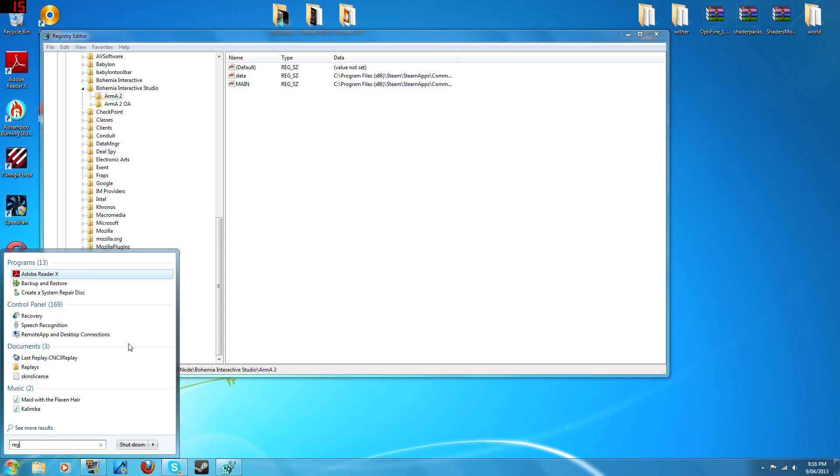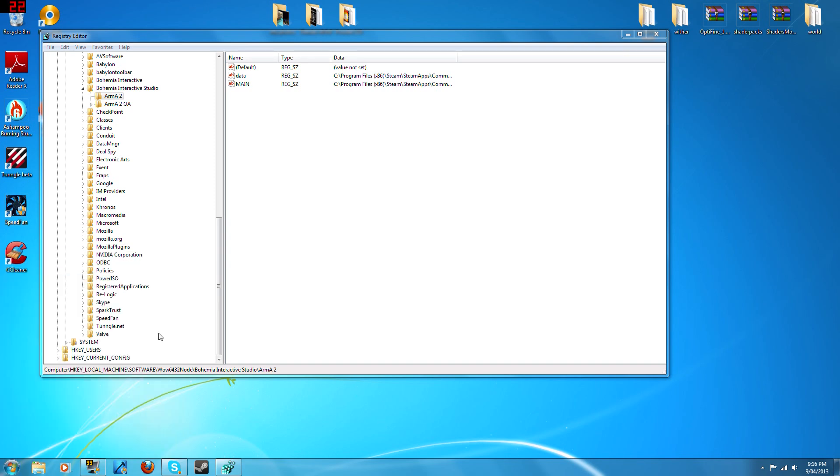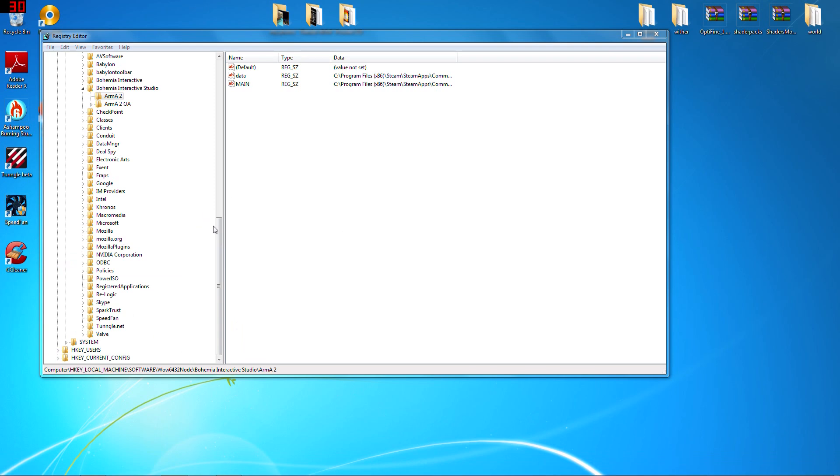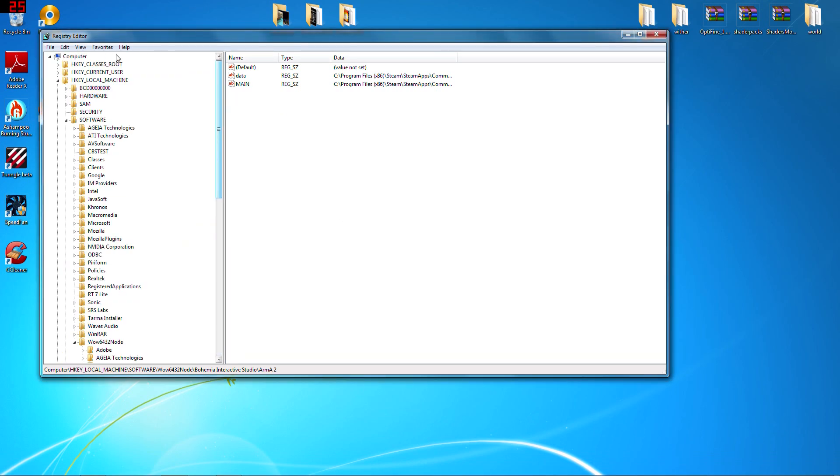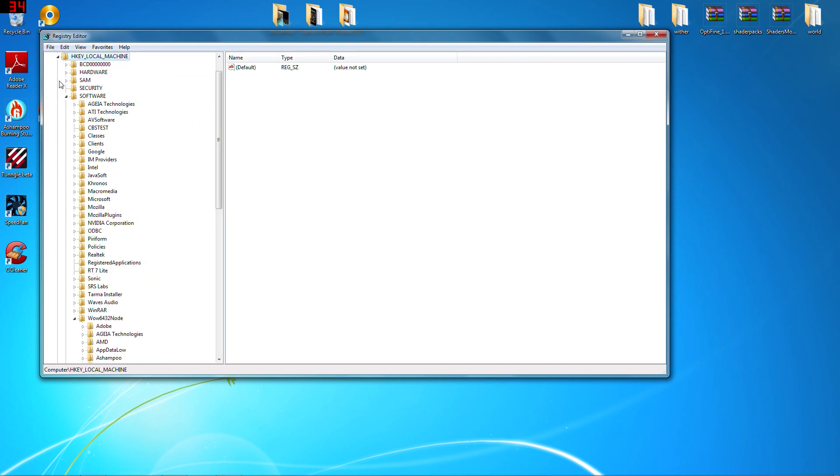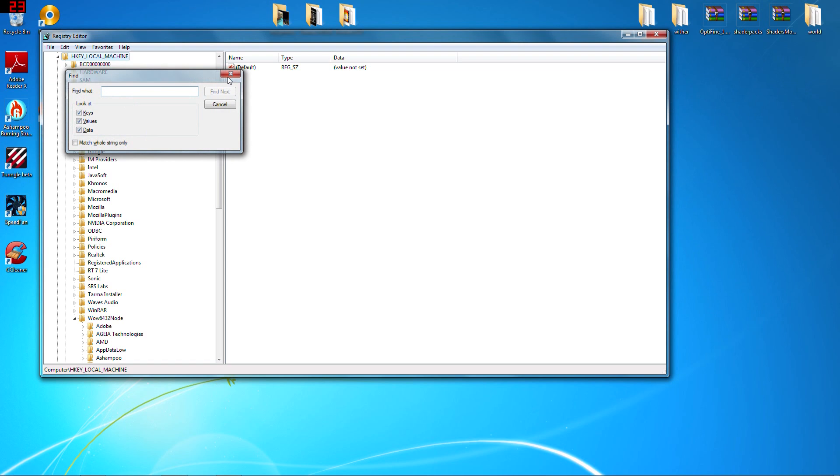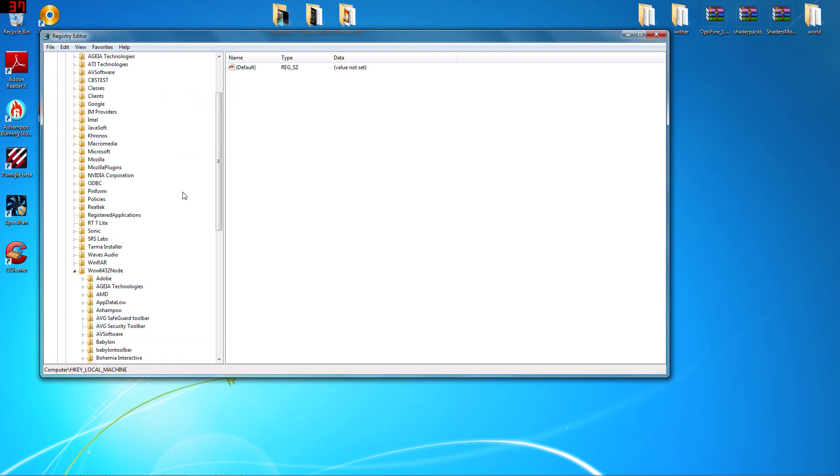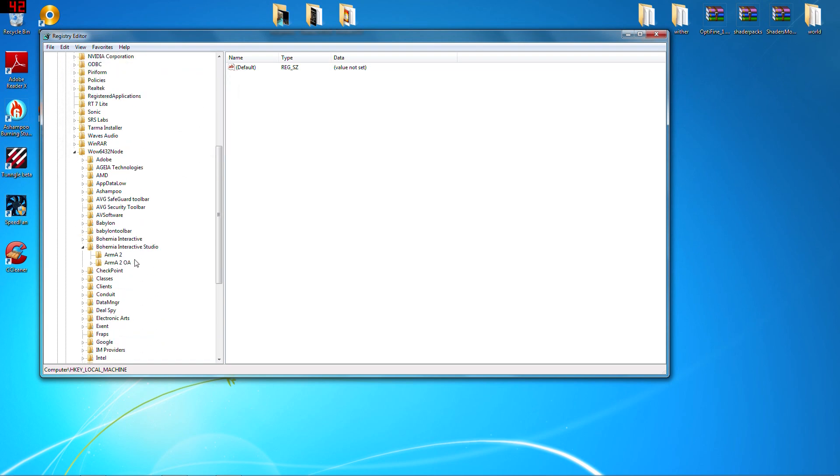Regedit, which is registration edit, and press enter. This will come up. You want to click on HKEY_LOCAL_MACHINE, and you want to do Ctrl+F to find Arma 2. So you just search Arma 2, and it'll find it.